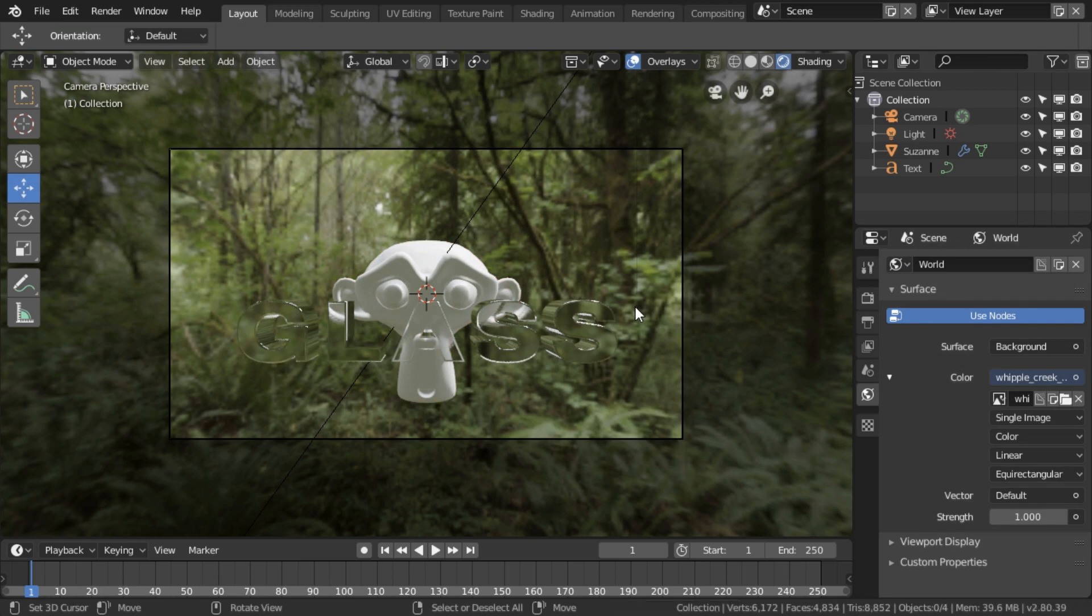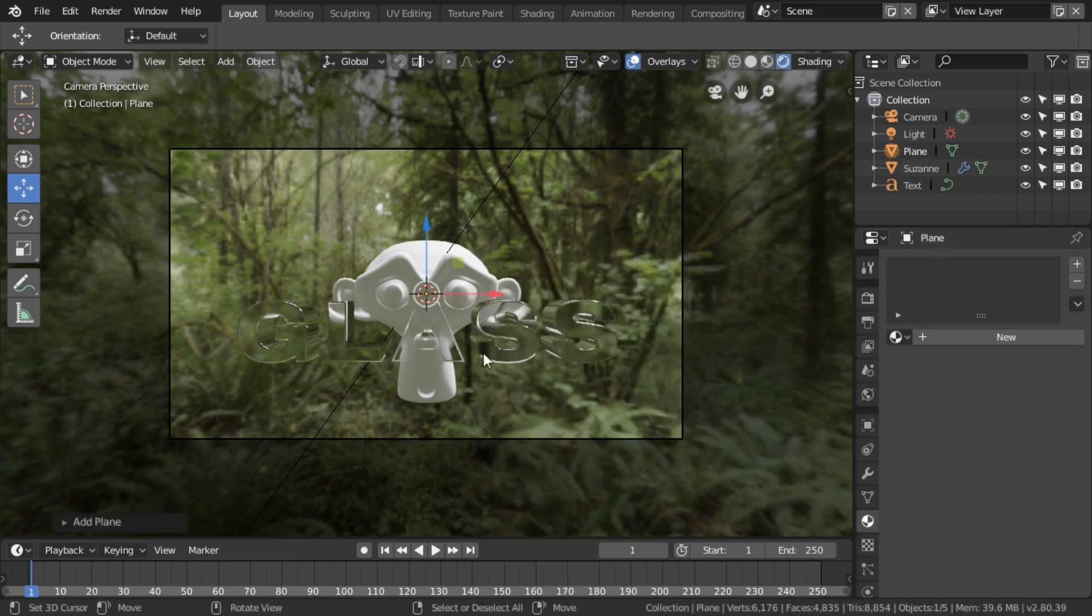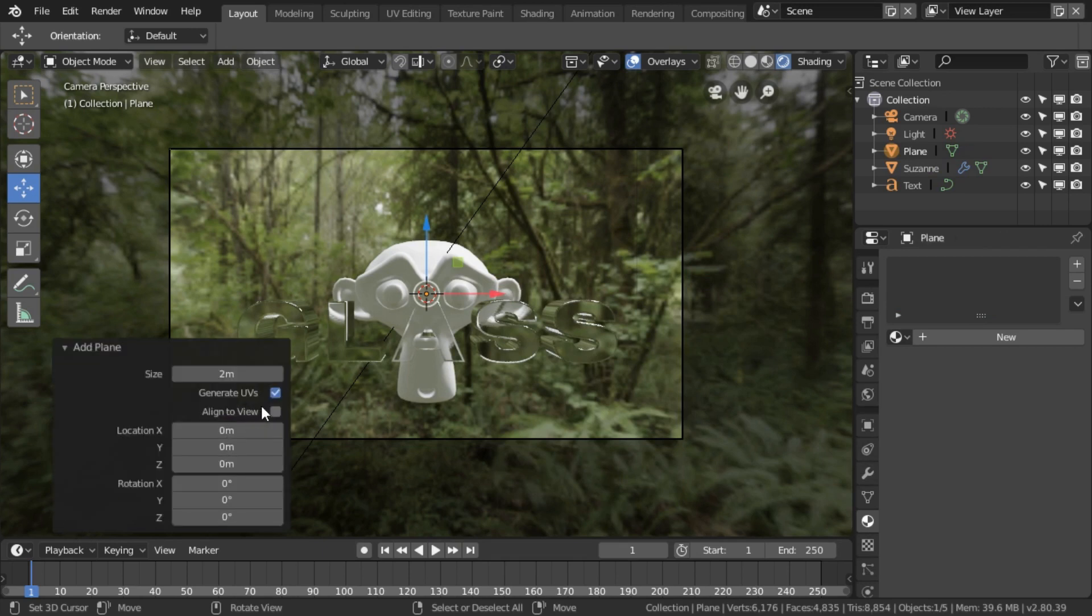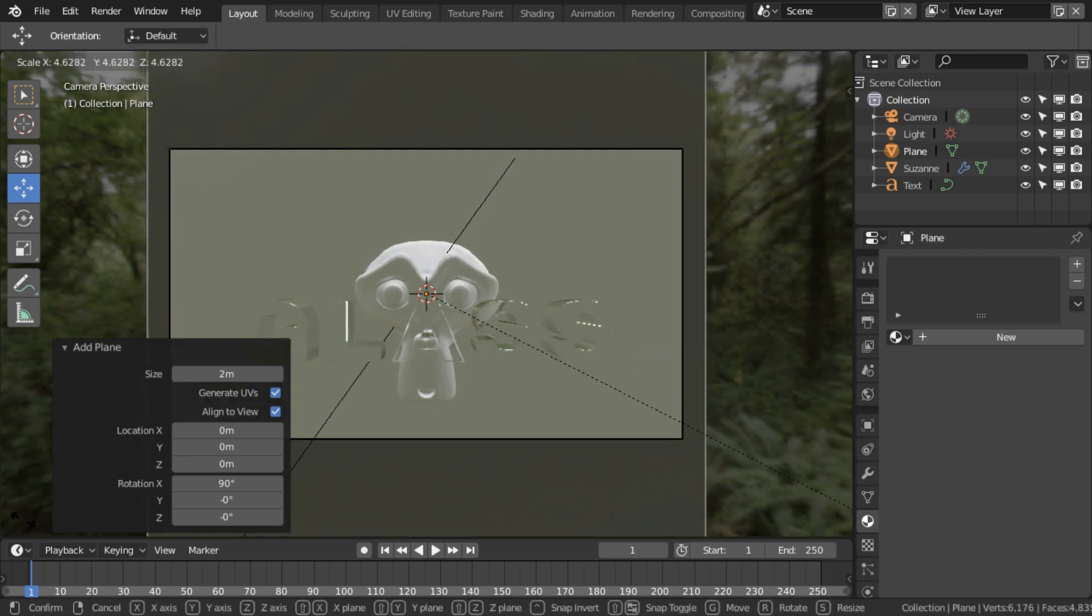What we're going to do here is just add a plane, and in this thing I'm going to click the button Align to View so it's pointing directly at the camera. Then going to scale it up with S.